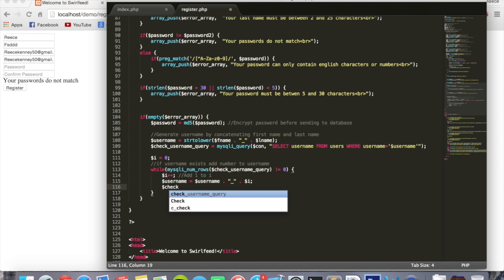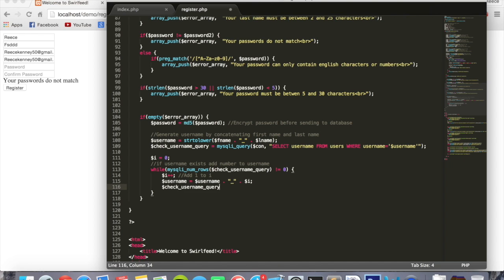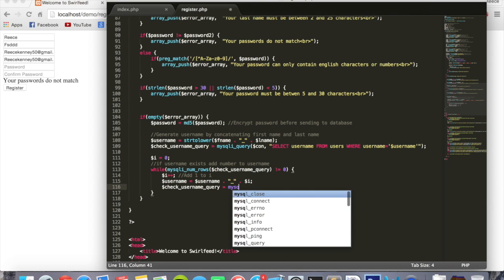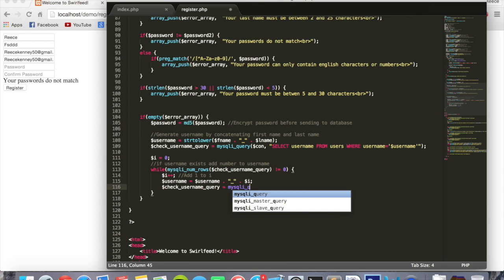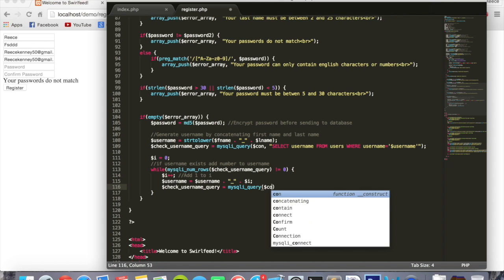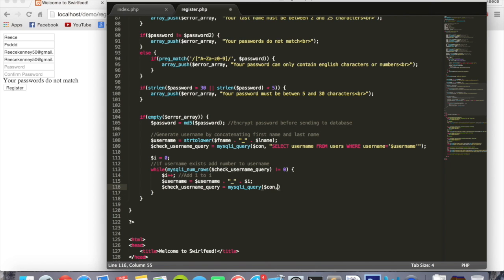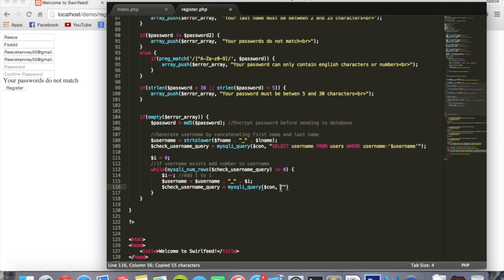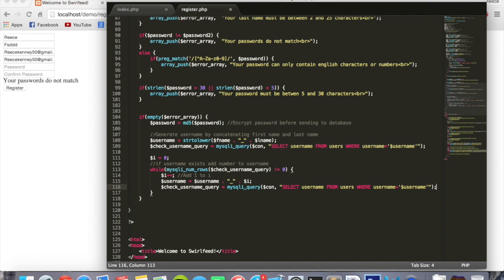Check username query, using the same name here as we're using up here, equals mysqli query brackets dollar sign con the connection variable. And we'll say exactly the same things we did up here. In theory we could have just copied and pasted all that. It's the same query again. And I'll explain what that does.